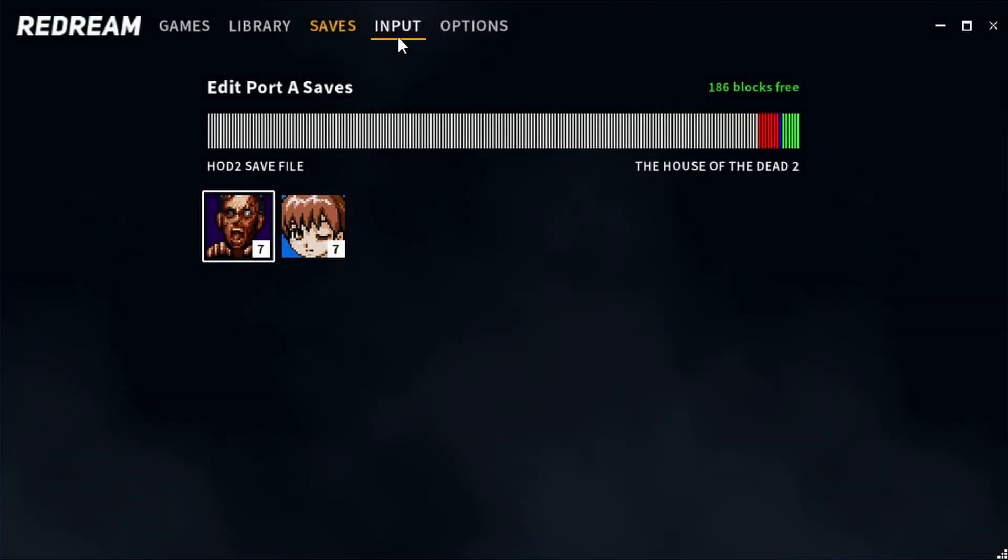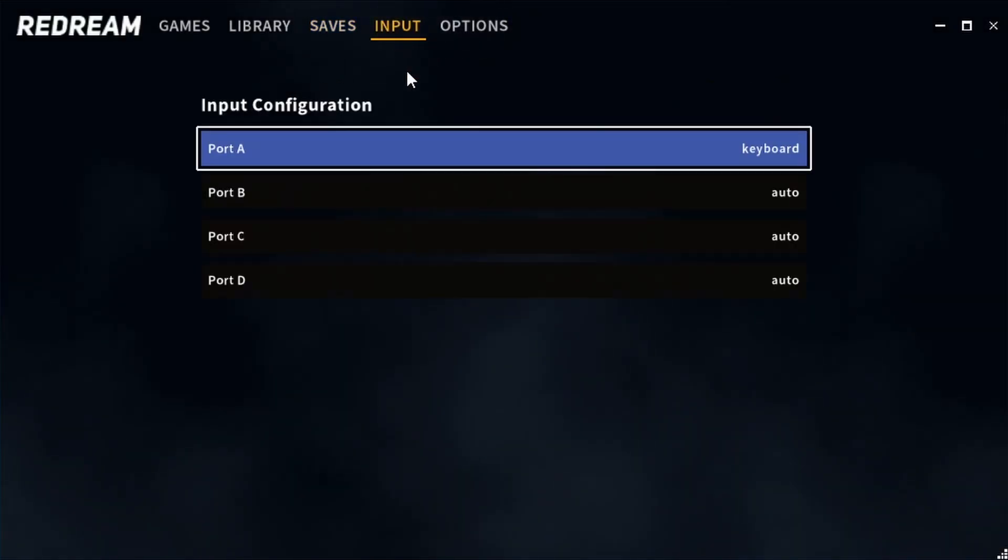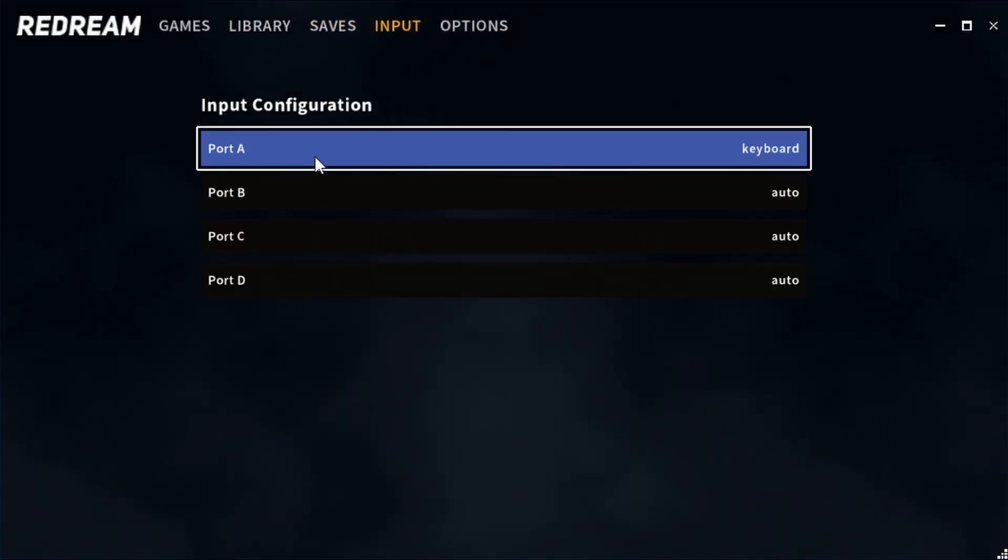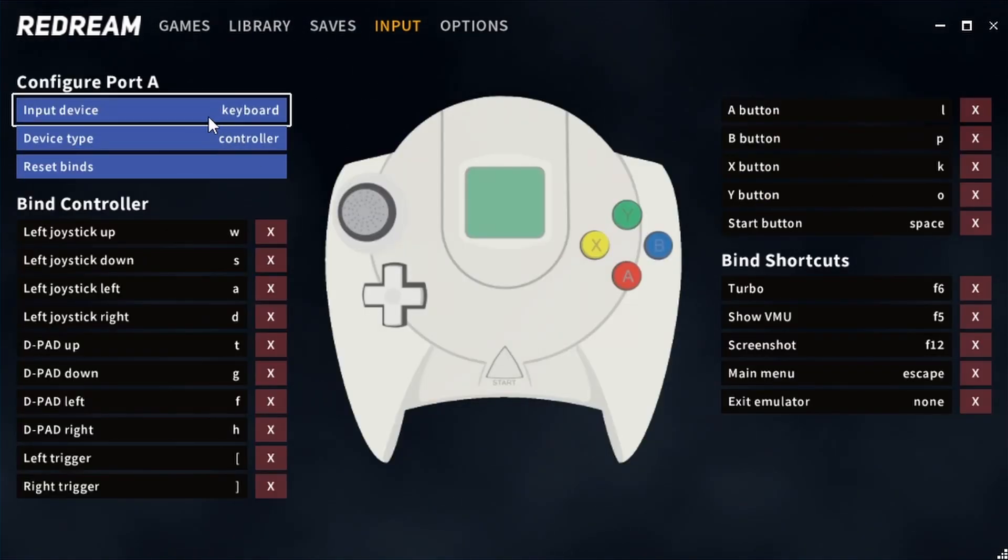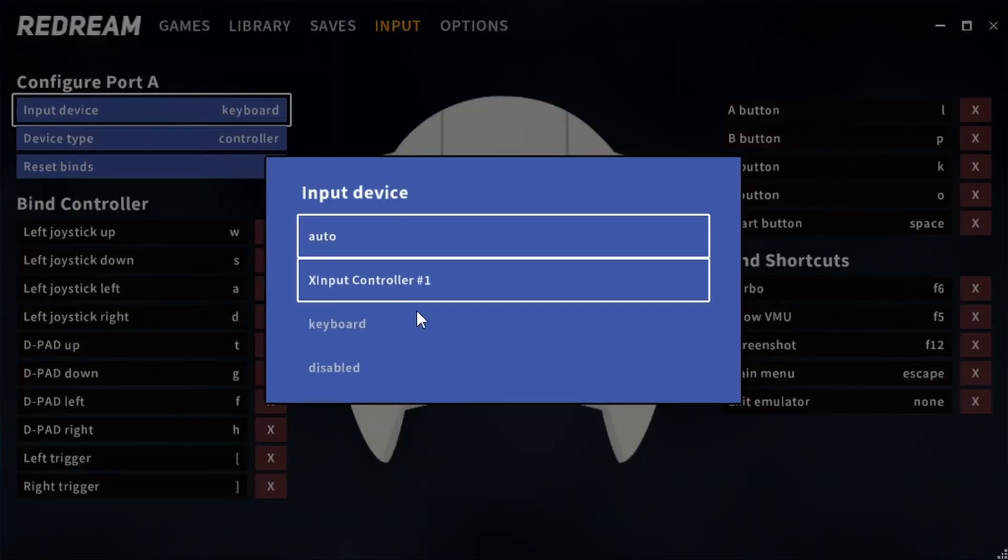Now sorting out your controllers for this emulator is really easy. All you need to do is select the port that you want to configure for and then select your input device.